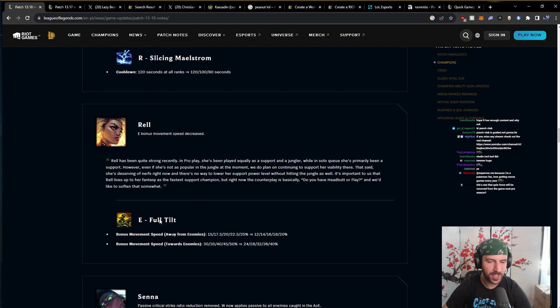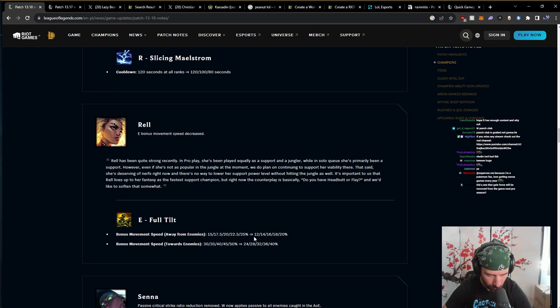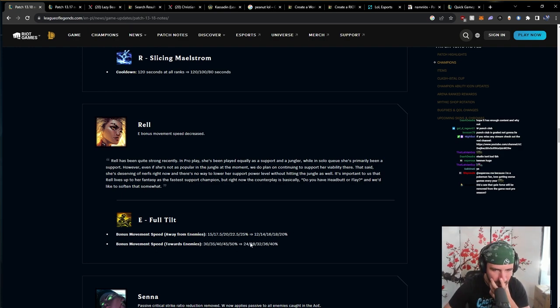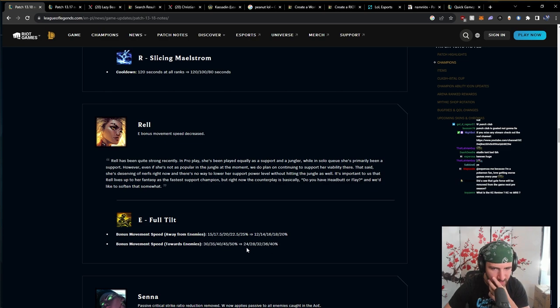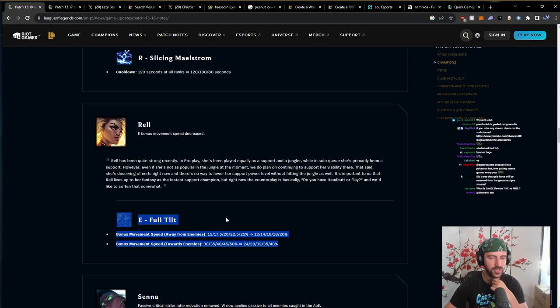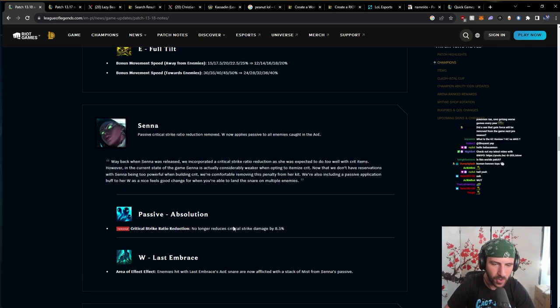Rell. Full Tilt. Bonus move speed away from enemies down by three to five percent. Bonus move speed towards enemies, thirty down to four to ten percent down. Okay. That's a decent chunk. Decent chunk. It's a decent chunkaroo.